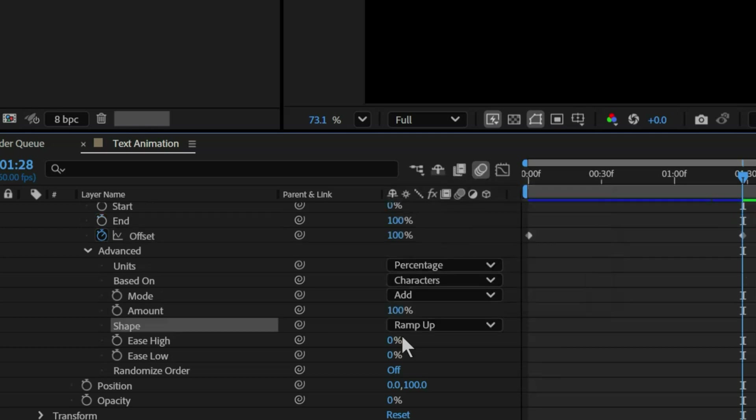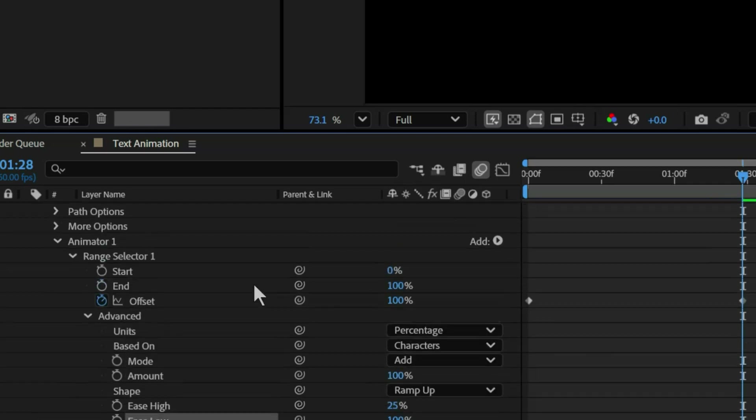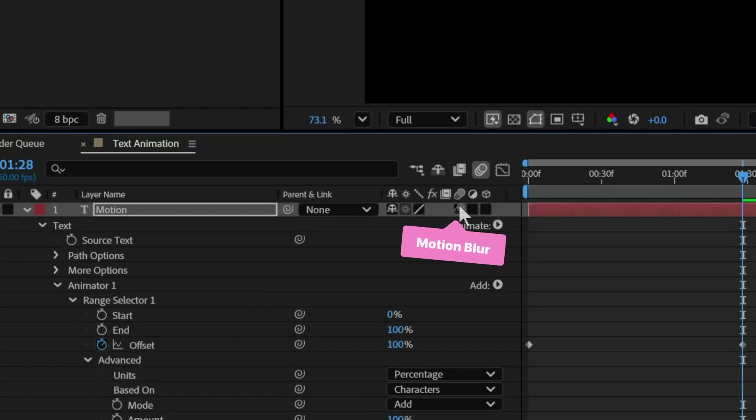Let's keep ease high to 25% for smooth movement and ease low to 100%. Now scroll all the way up and enable motion blur.